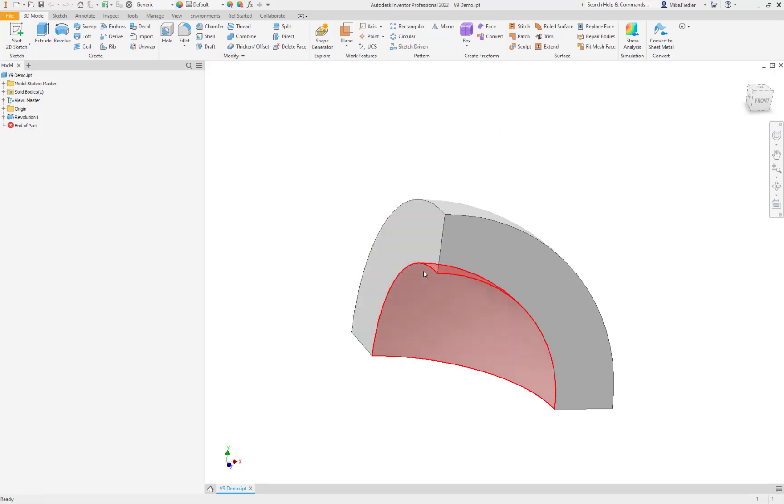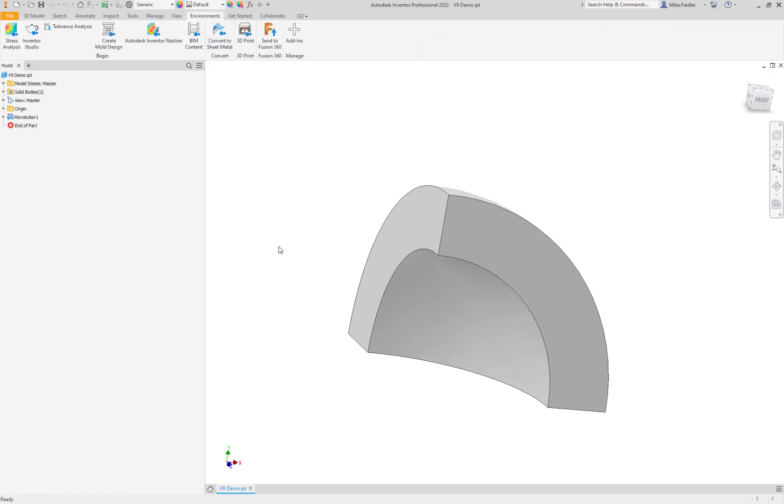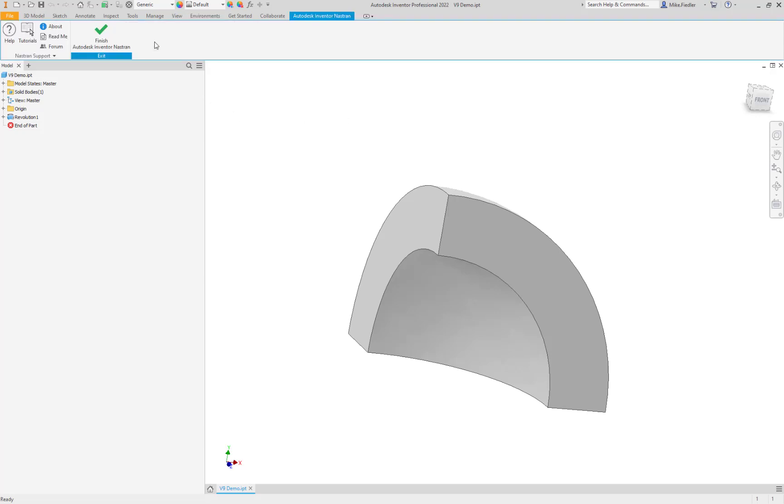Currently, I have the model in the 3D model space of Inventor. I am using Inventor Professional 2022. So what we're going to do is go to the Environments tab. Off of the Environments tab, we are going to select Autodesk Inventor Nastran.